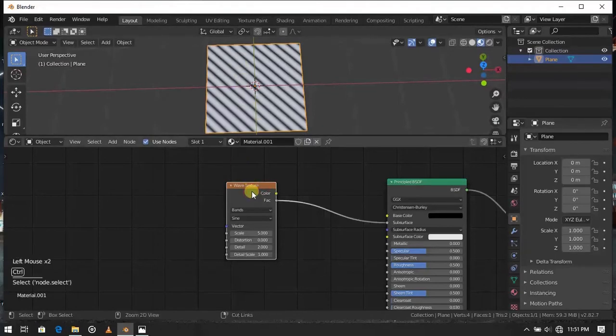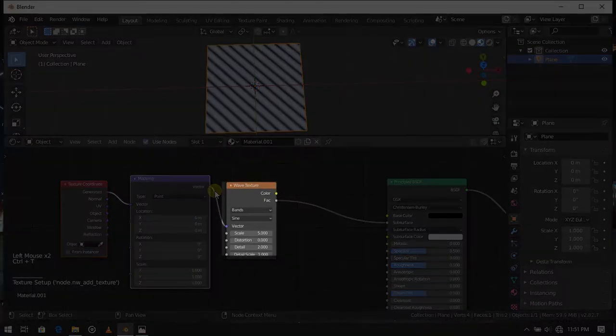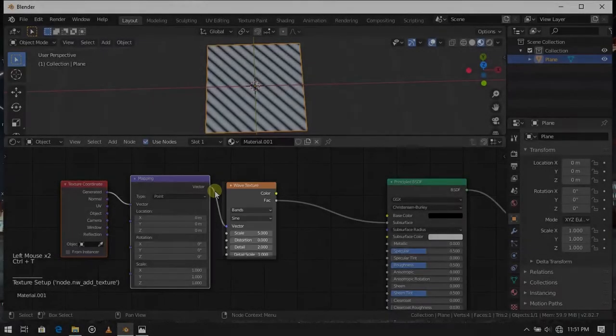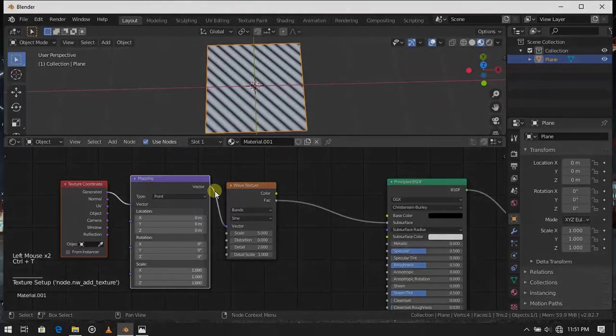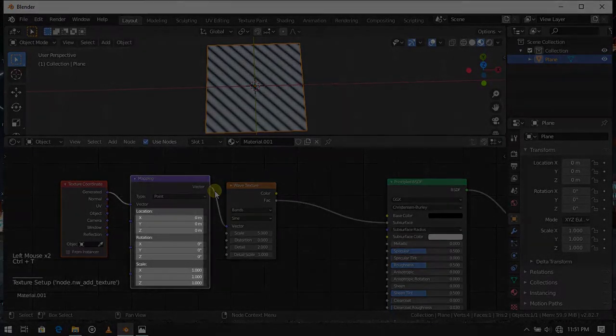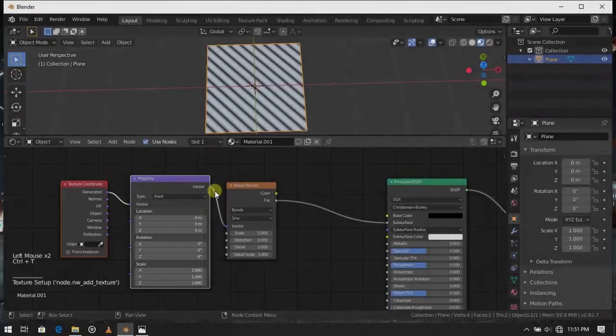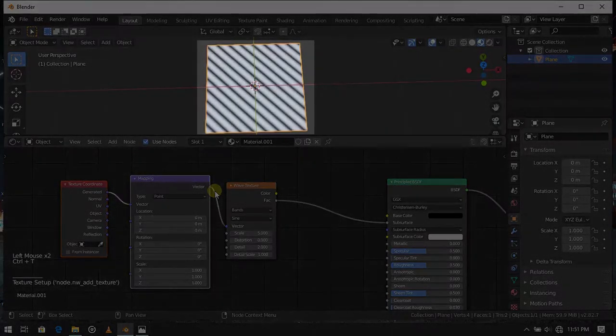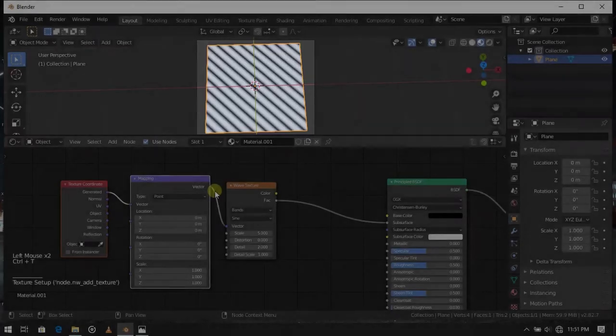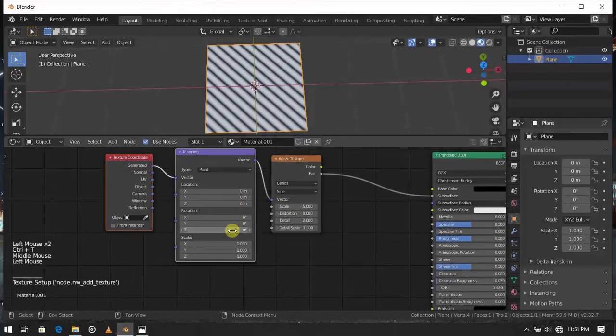Press Ctrl plus T and click the wave texture to add mapping node and texture coordinate. We can change the strips location, rotation, scale in mapping node. We need these strips to be parallel with object edge. So here change this to 45 degree.